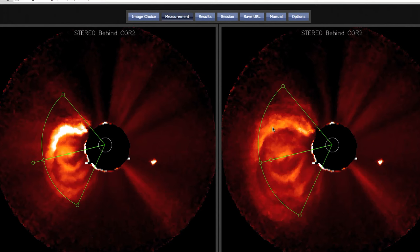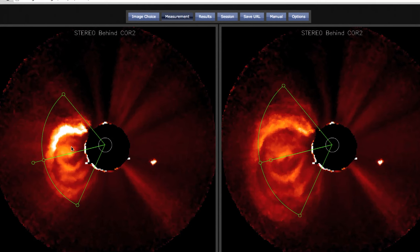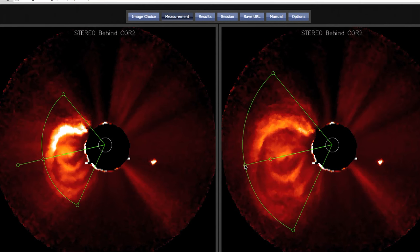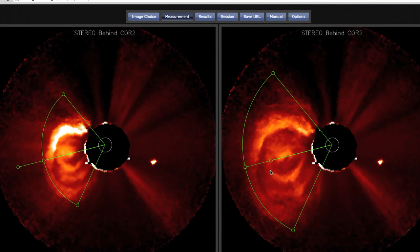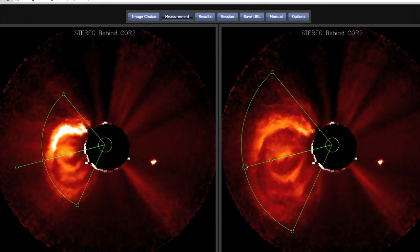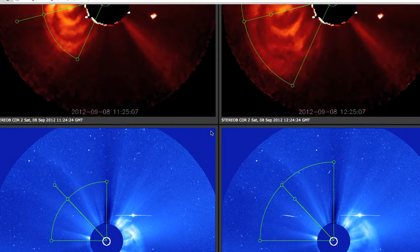We then move to the second time step in the STEREO Behind analysis. The angular size carries over, and if we modify it here it is reflected in the first time step as well. The primary task in the second time step is to move the leading edge indicator to the appropriate location so we can calculate the plane-of-sky velocity for the CME propagation. That completes our analysis of the STEREO Behind imagery.